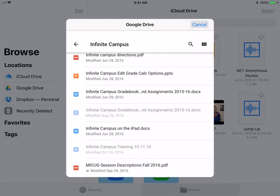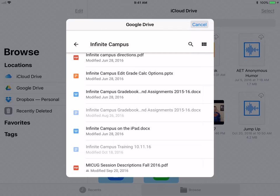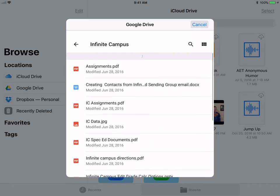But if you notice, anything that I created in a Google Doc is grayed out. It does not allow you access to actual Google files. So, helpful in some ways, not helpful in others.